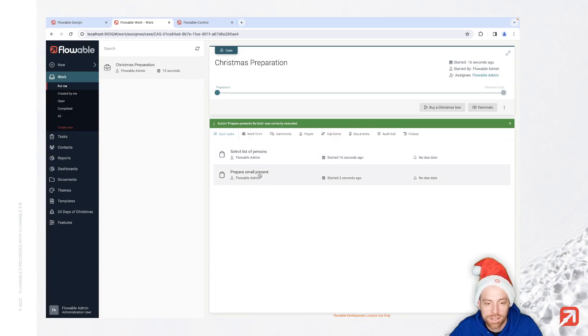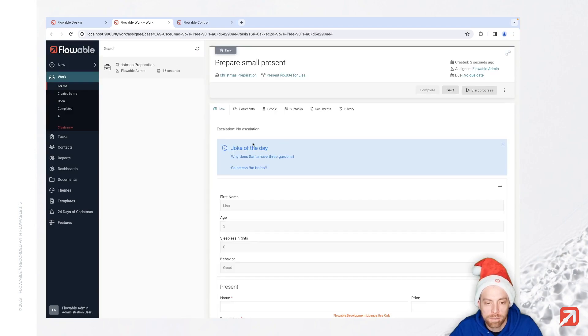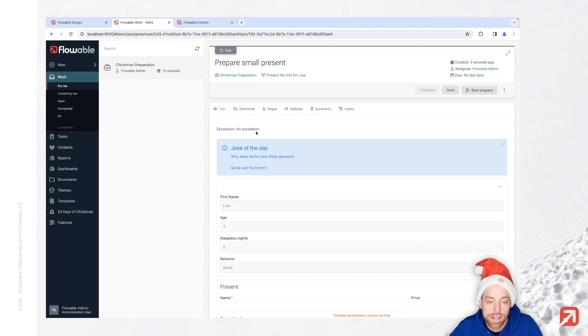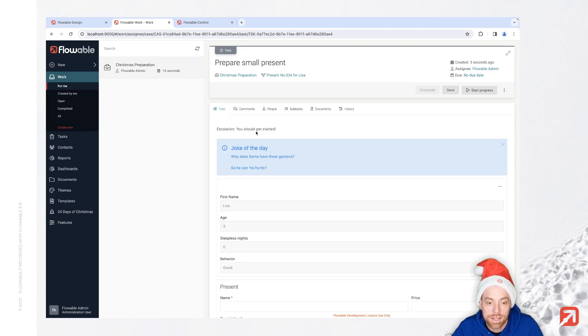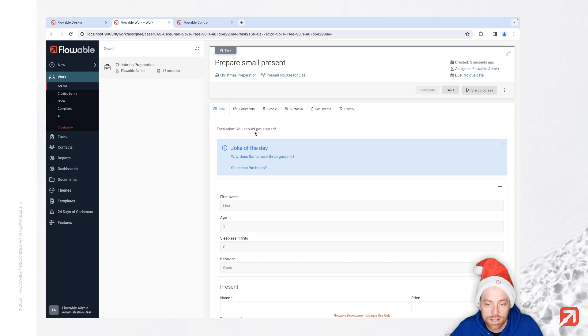We have 'prepare a small present'. The escalation is 'no escalation' - I just added that value here. In the real world, you would send an email, a notification, a chat message, or start an escalation process. But now we see that we should get started with that task.